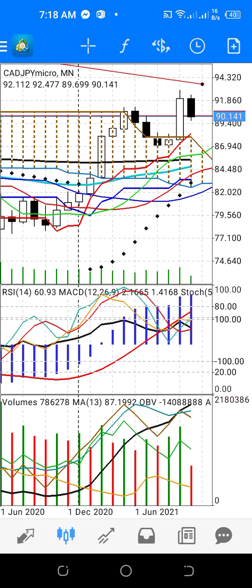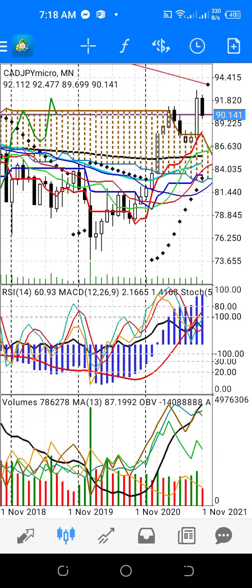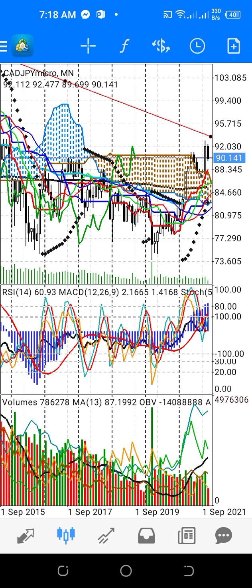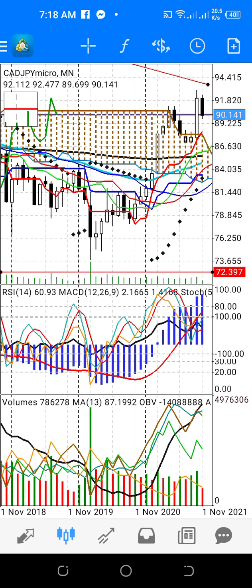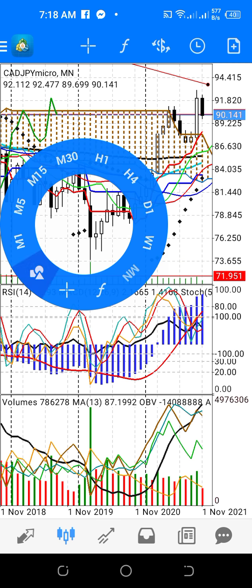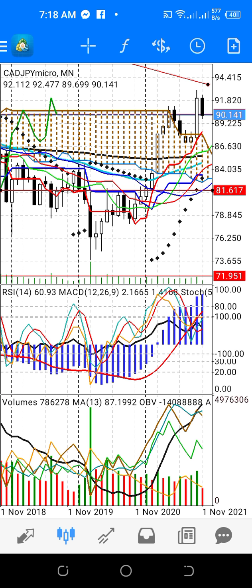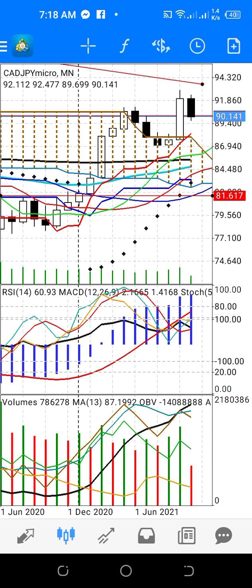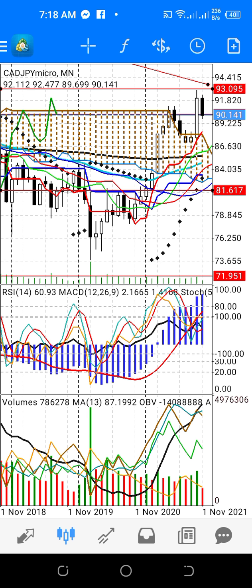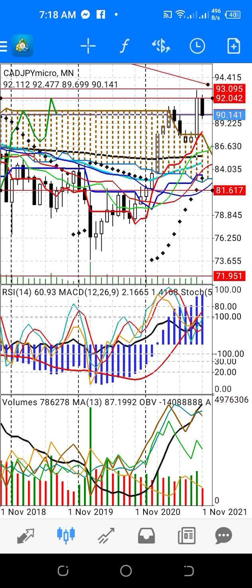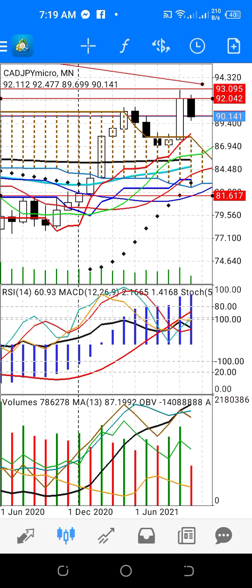For the monthly, we will make some top-down analysis. On the monthly timeframe, CAD/JPY is at a strong level of resistance. And on the monthly, the candlestick is a sign of bearishness.